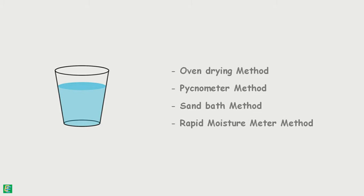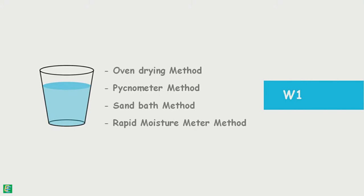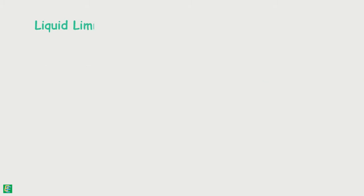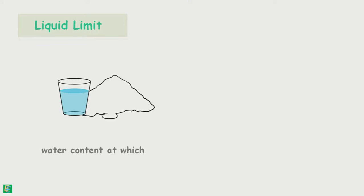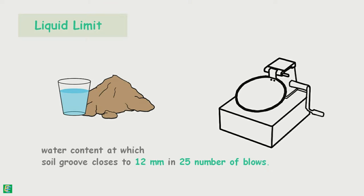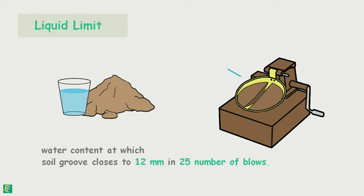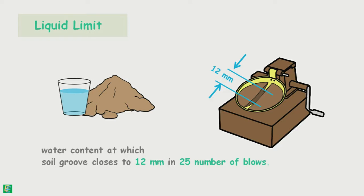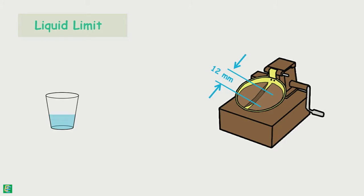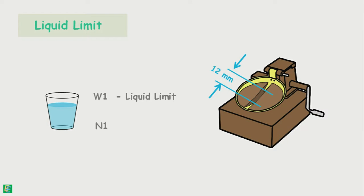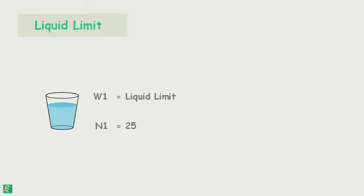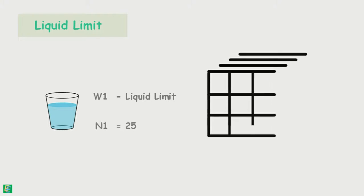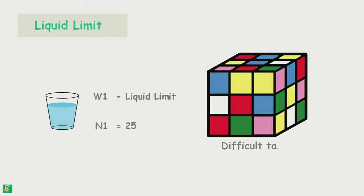The liquid limit has been defined as the water content of the soil at which the groove closes to 12 mm in 25 number of blows. That means our observation of water content w1 could be the liquid limit of our soil sample if the number of blows given to the soil sample n1 was 25. But practically, it is difficult to get exactly 25 number of blows for the 12 mm groove closure.